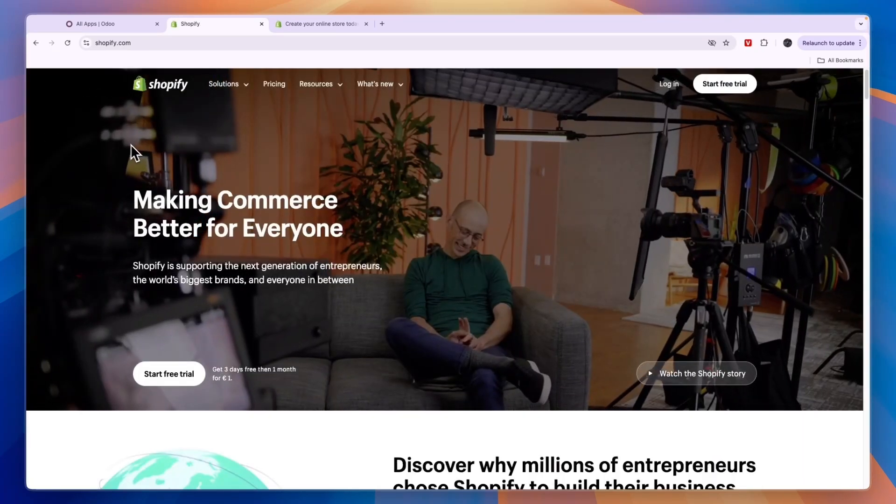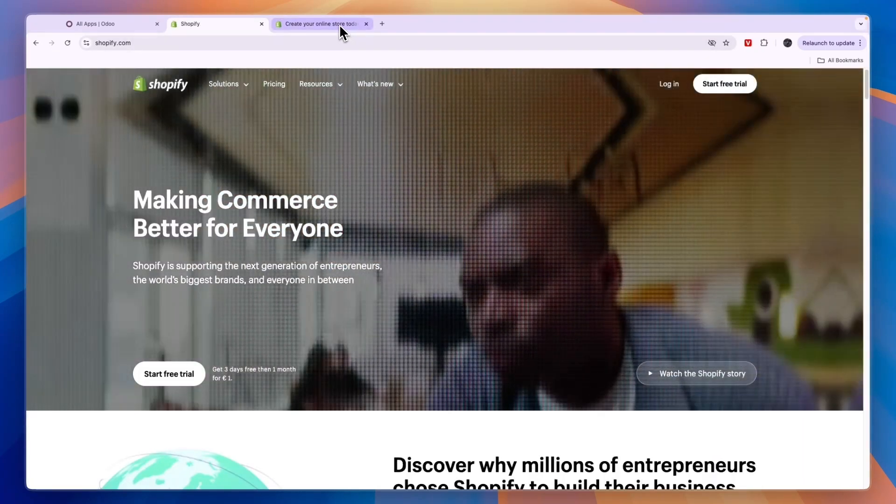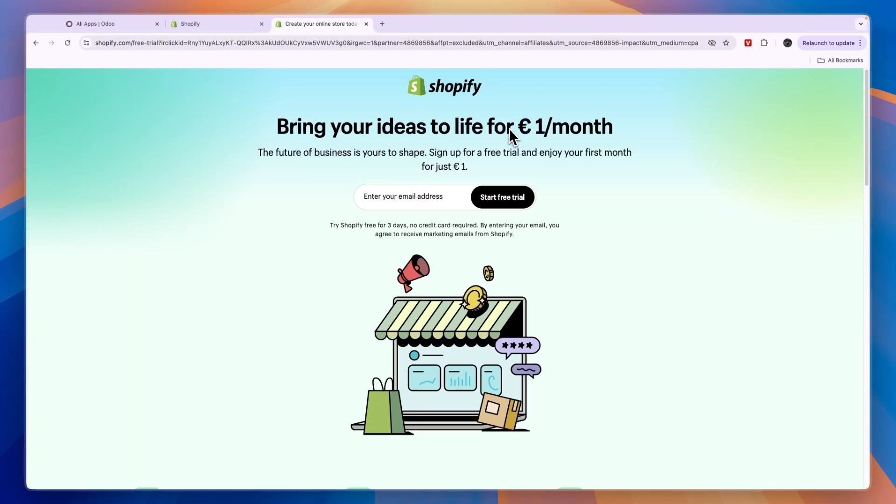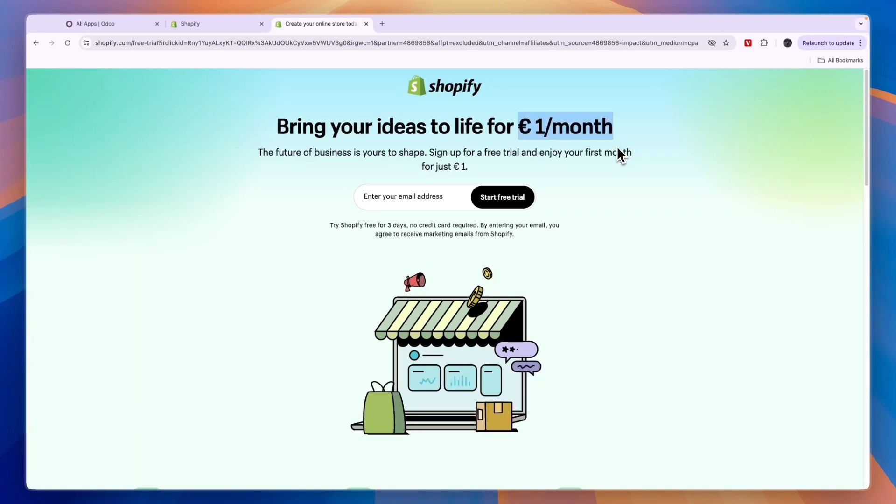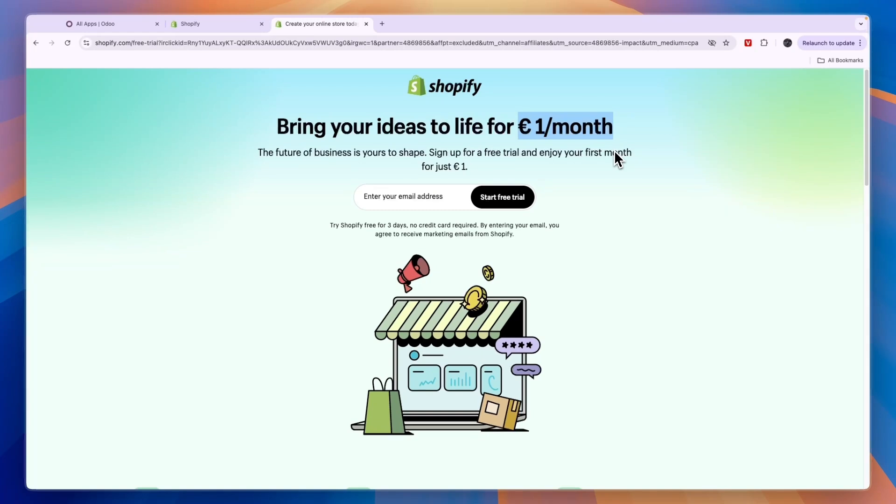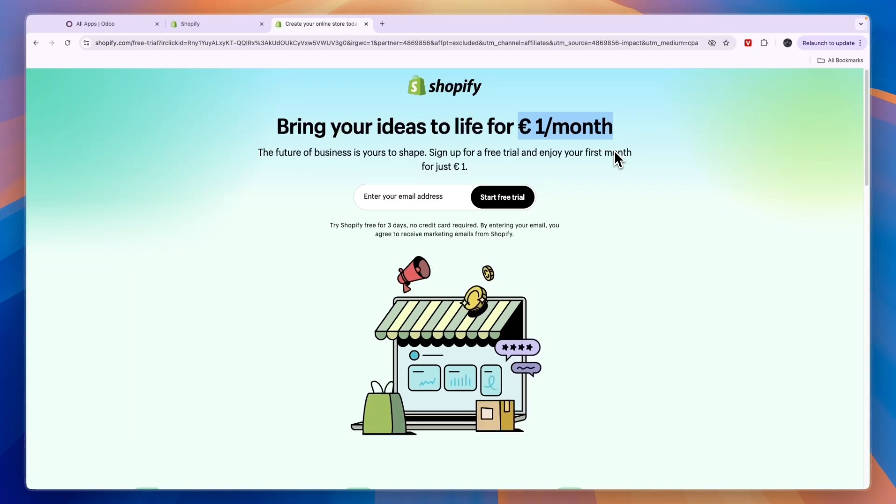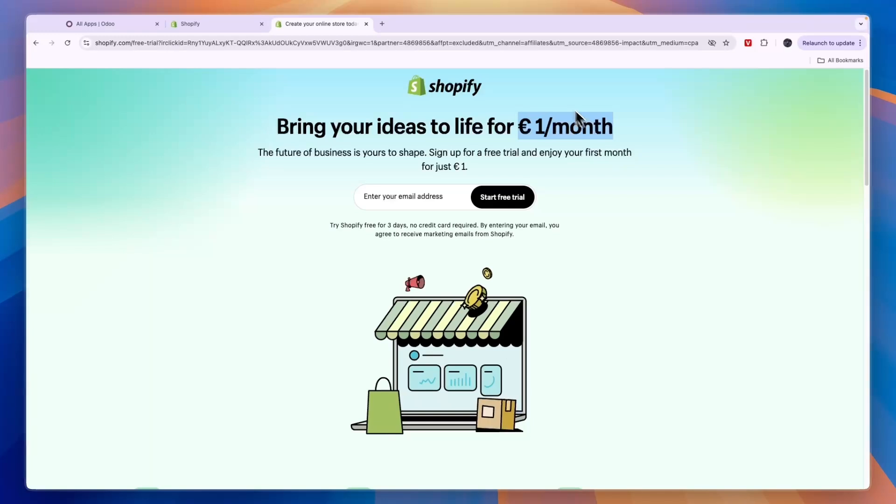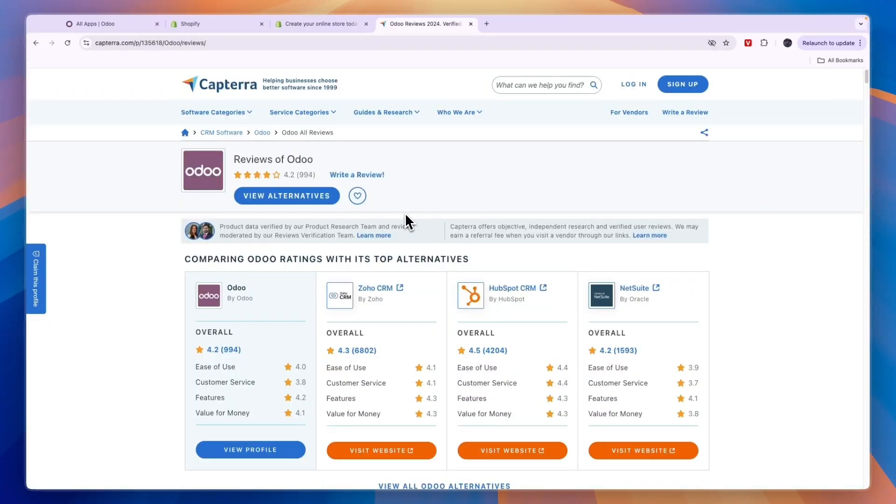Now through the link in the description you can get started with Shopify for only one euro per month after the free trial. So if you want to claim that deal, simply click on the link down in the description, enter your email address, and it will literally take less than a minute to get your account set up. Now finally I want to show you the reviews of these apps from many different customers.